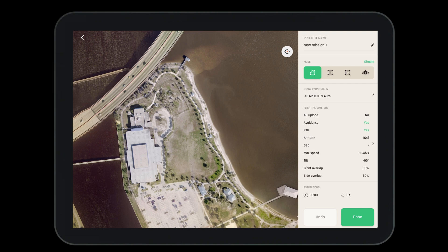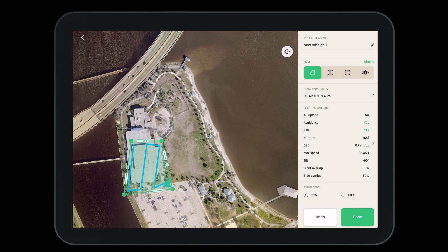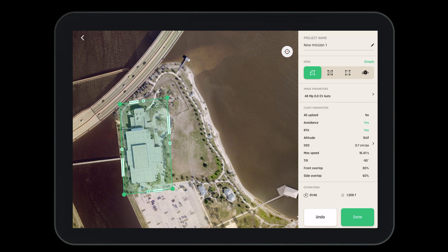Now let's tap on the map where we'd like to drop the square. Then we can adjust it to gather all the information that we need for the flight. You want to remember to include a little bit more than exactly what you're looking for.